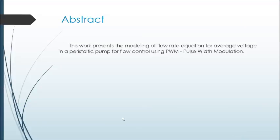In this work, I will explain how the modeling of the flow rate equation by average voltage in a peristaltic pump was made for flow control using PWM.